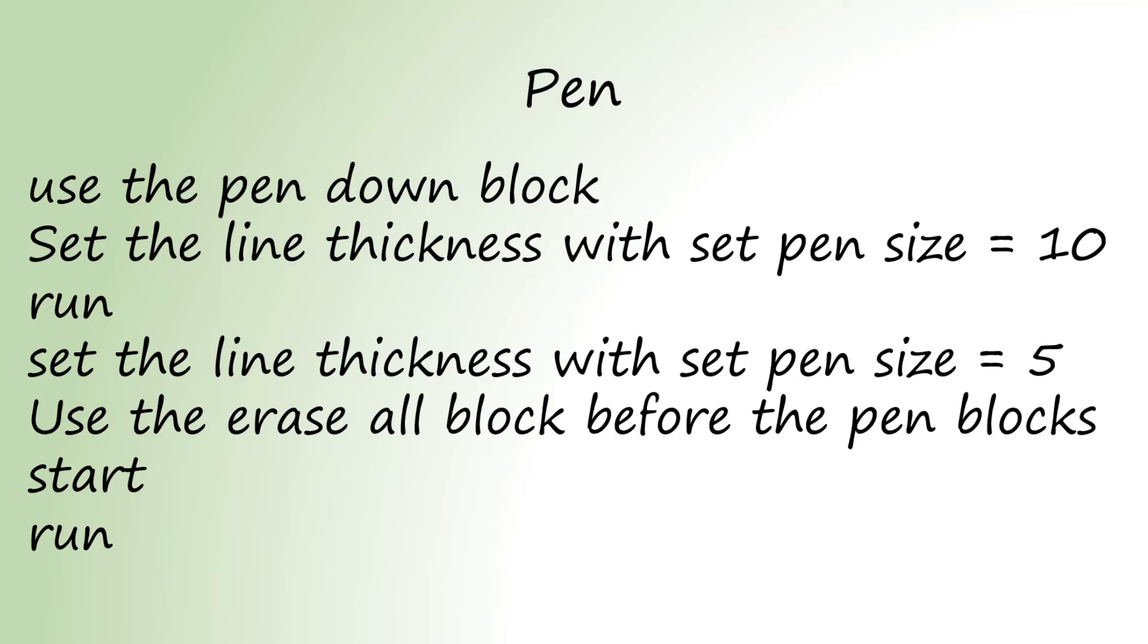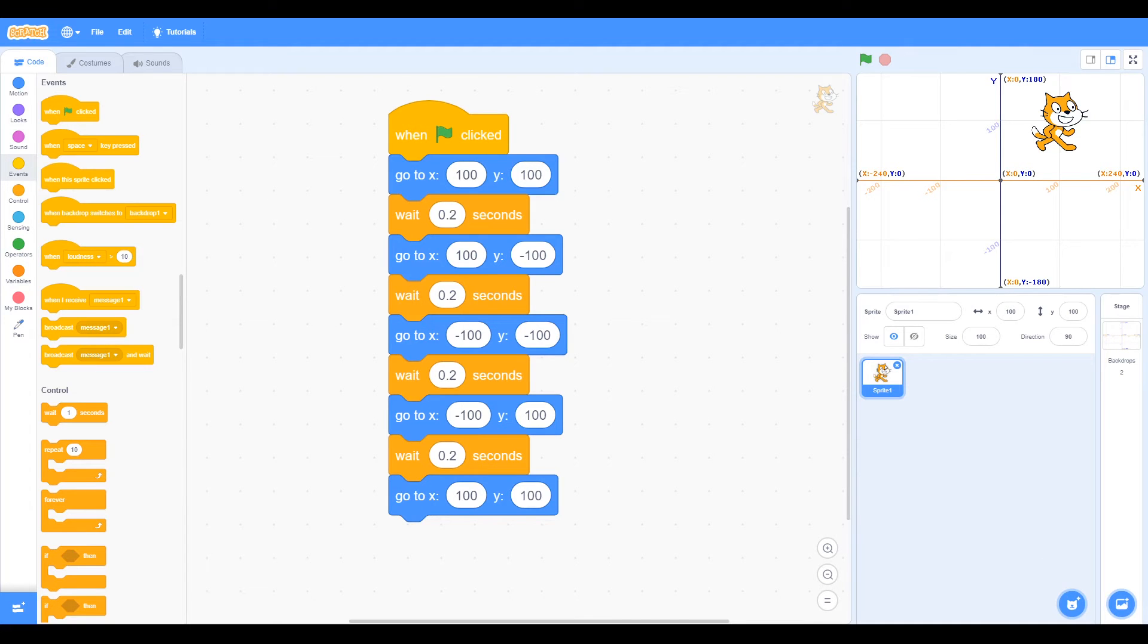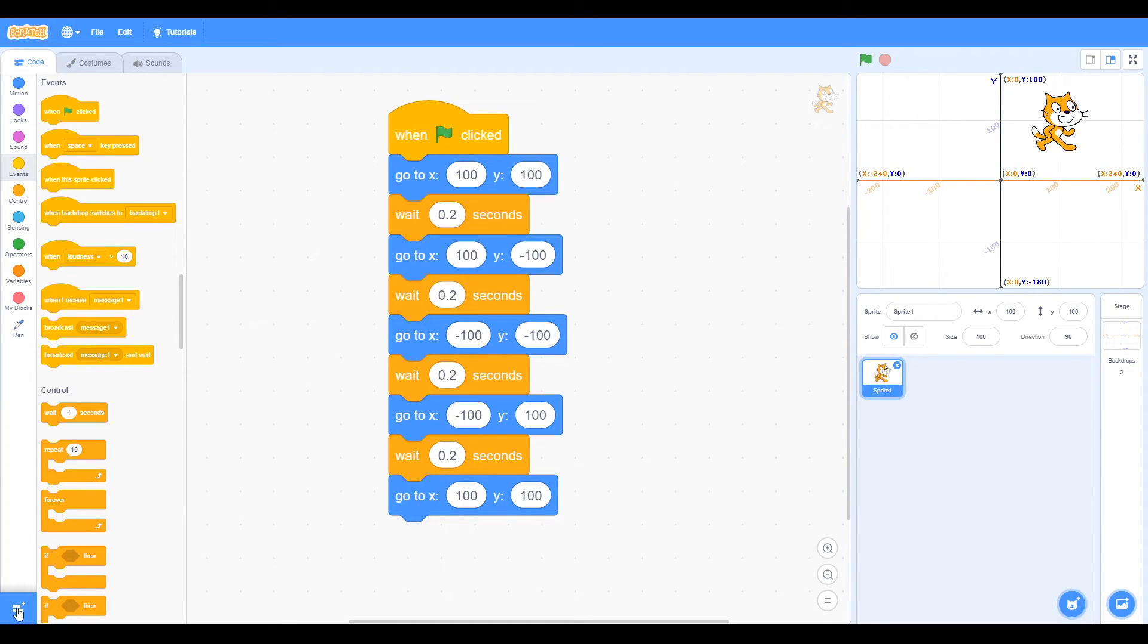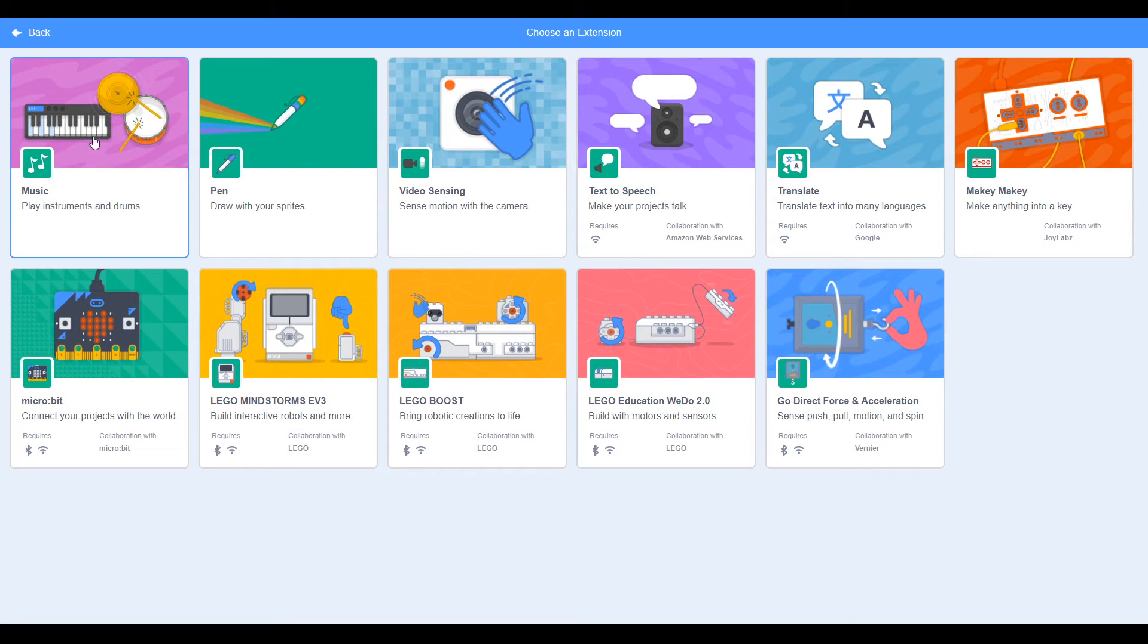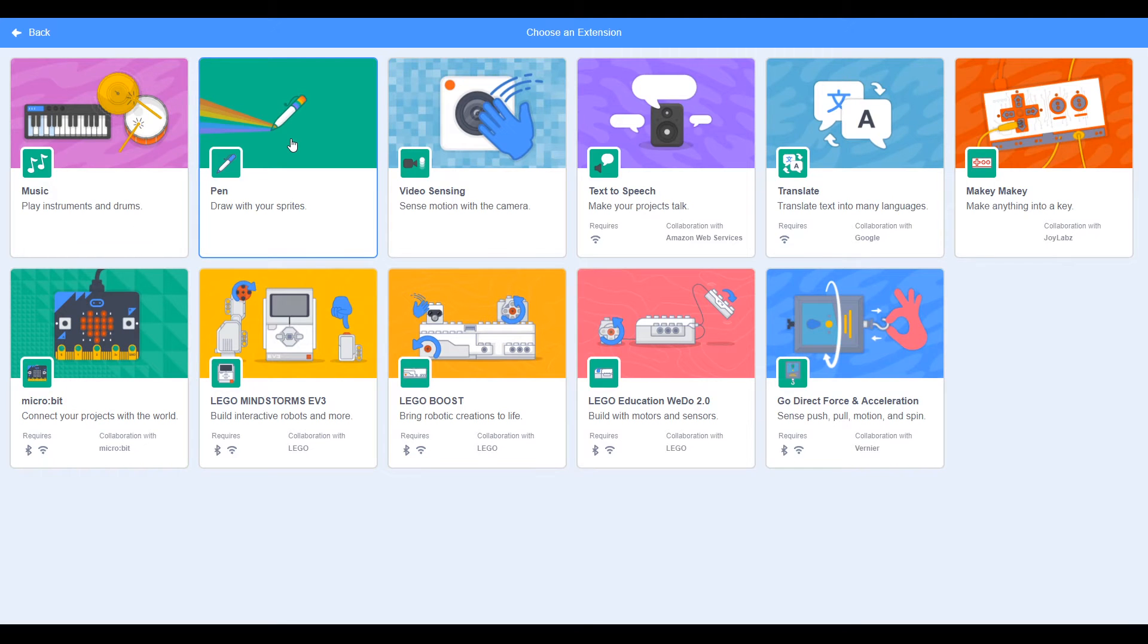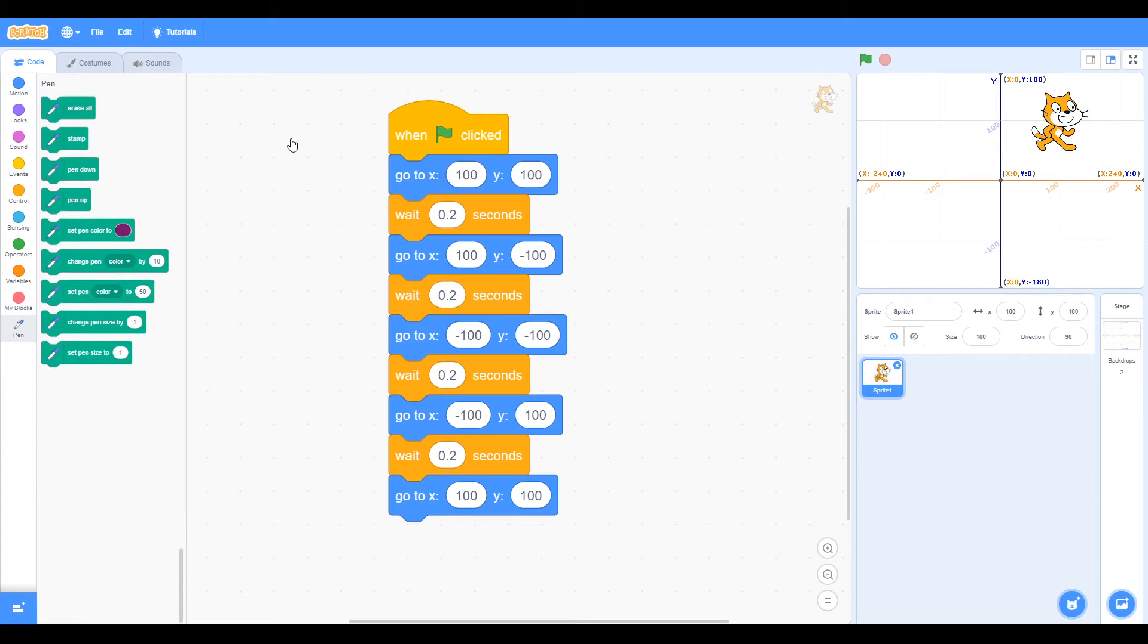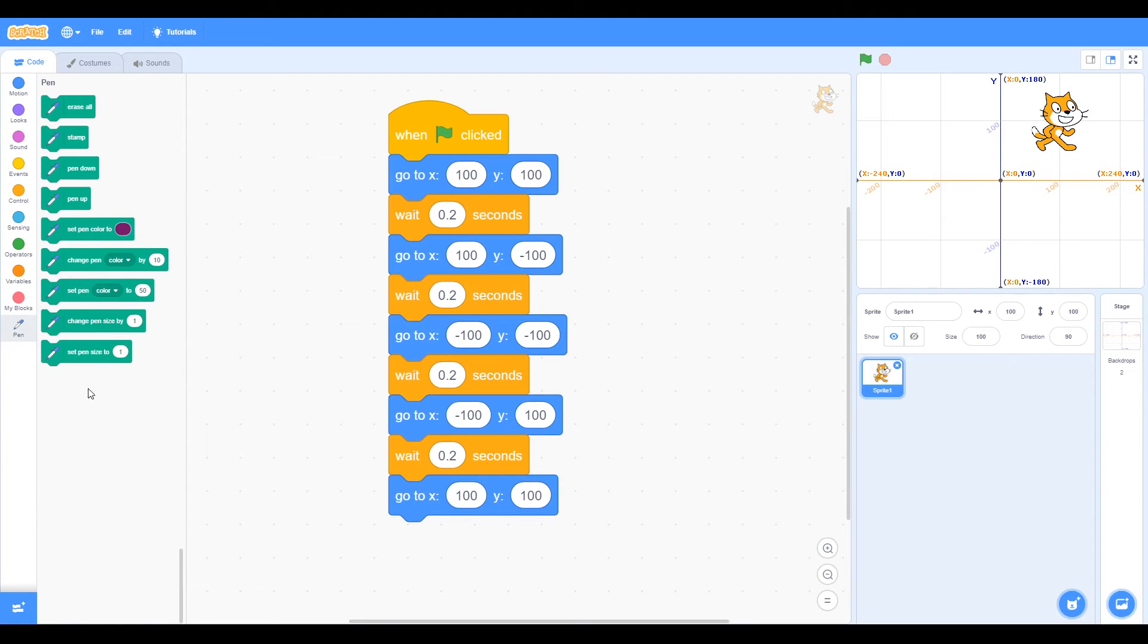Pen. Something that might be different from the screen is this pen item. If you haven't got pen, you can click on the extensions, add extensions. Click once and you'll see these extensions. We'll use music for xylophone later, but at the moment we need pen. Click on pen and you'll get these green blocks.